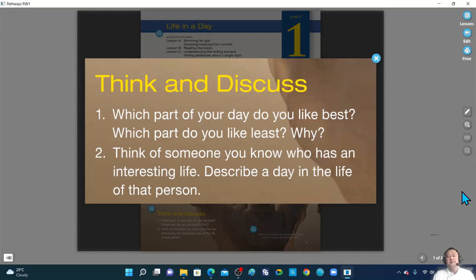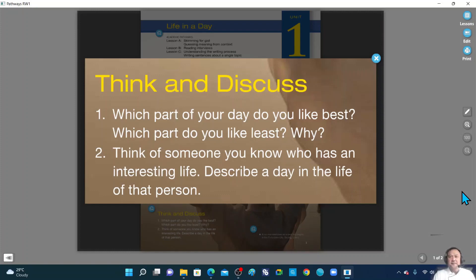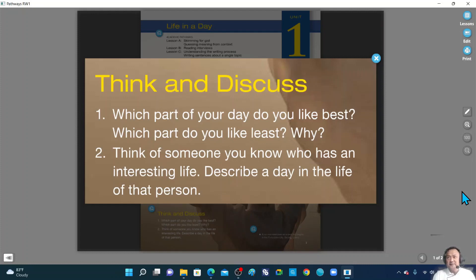Okay? Someone is ready? Okay. So please. What are your answers for question number one? Ah, okay. The one you like the best is late in the afternoon because you can meet up with your friends.